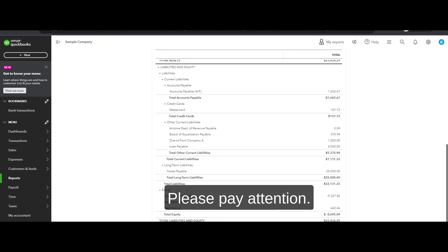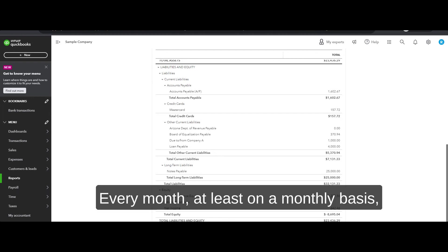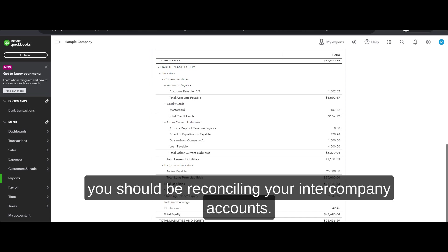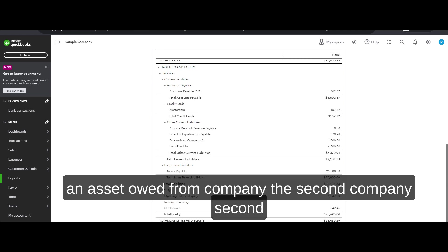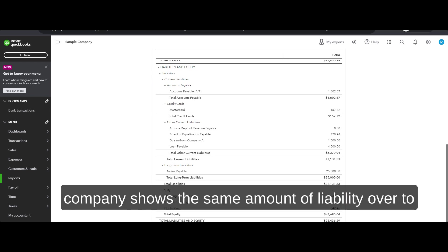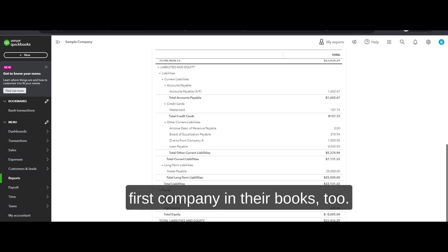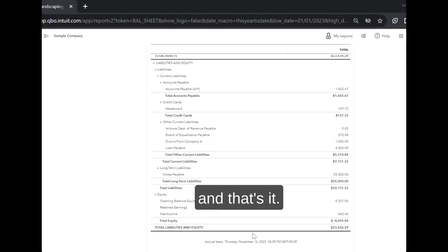Please pay attention — every month, at least on a monthly basis, you should be reconciling your intercompany accounts. Make sure that whatever one company shows as an asset owed from the second company, the second company shows the same amount as a liability owed to the first company in their books too. And that's it.